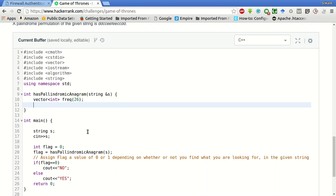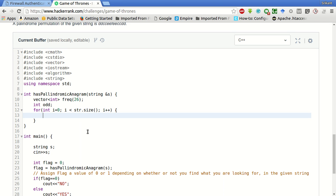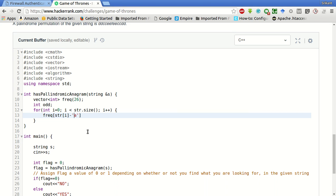We will create an integer variable odd. Now for each letter in the string, for int i equals 0, i less than str dot size, i plus plus, we have to first count the frequency of this letter. What we will do is frequency of str i minus a. This will give, suppose the letter is b, then this will return b minus a equals 1, so that will be indexed to 1, and so on for other letters. So this will be incremented.